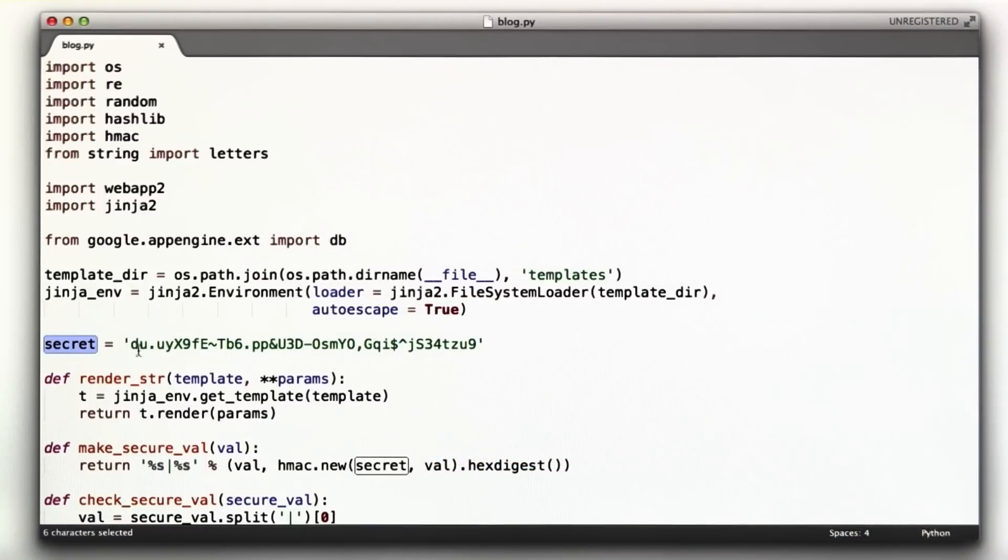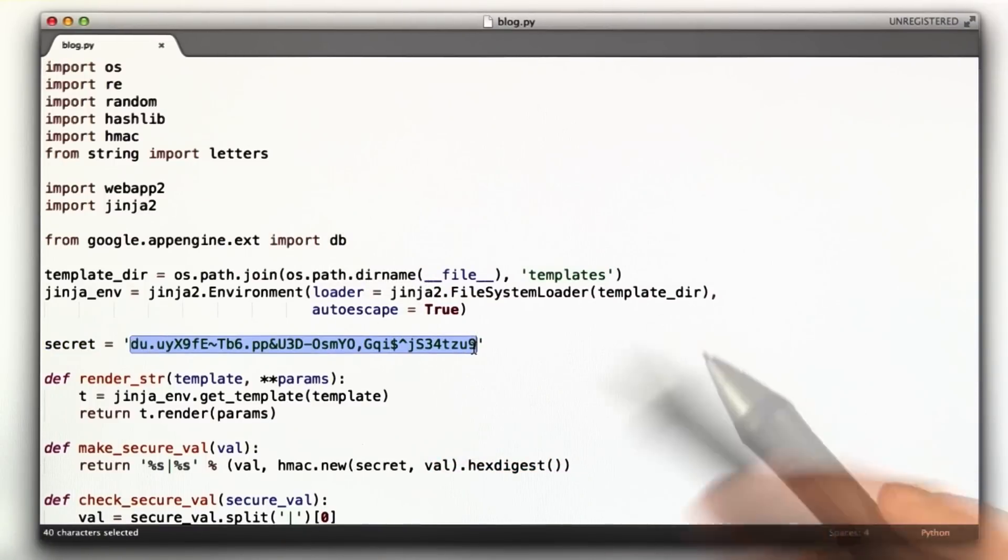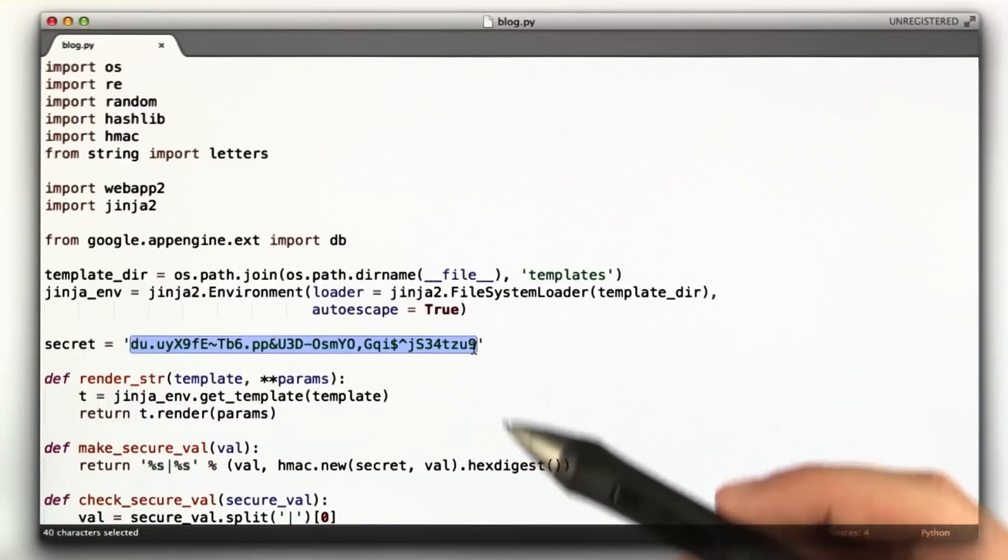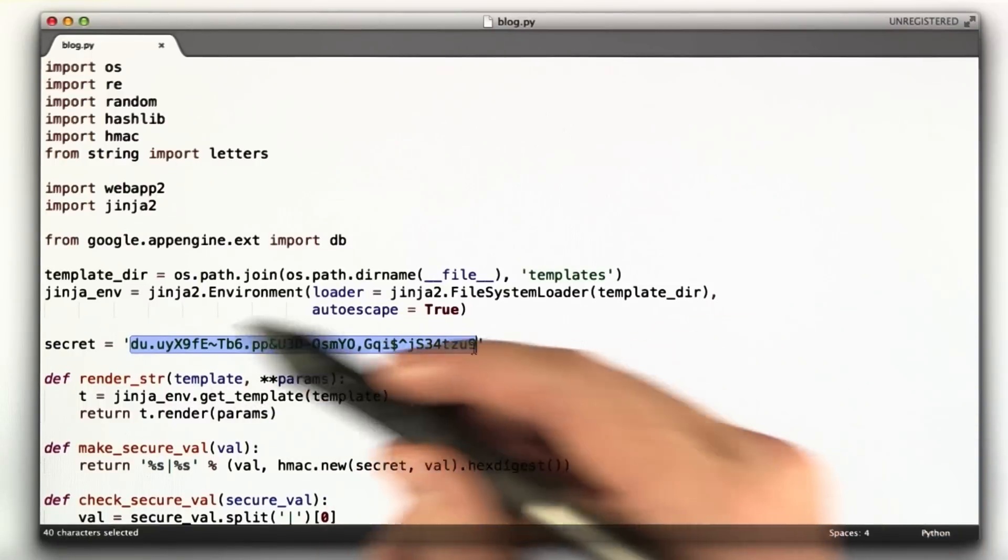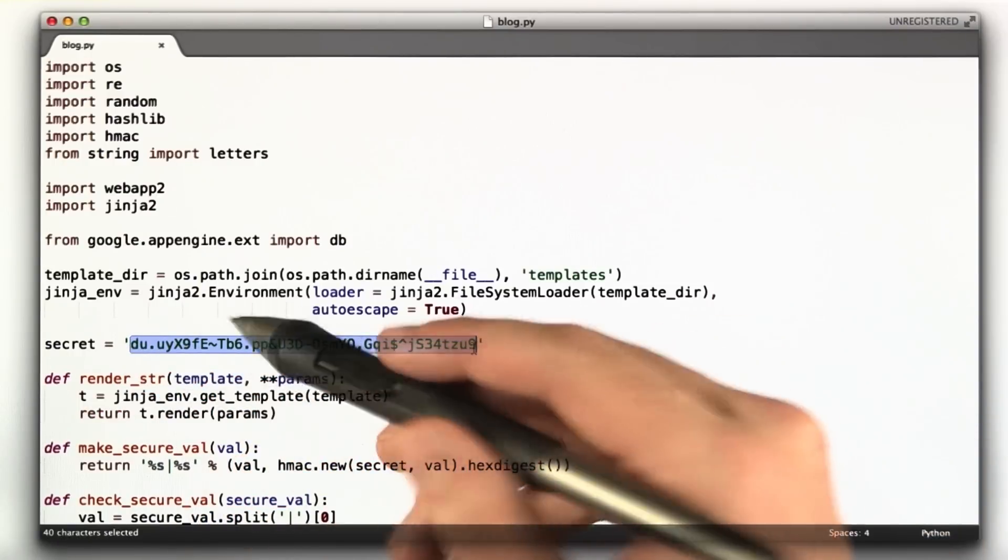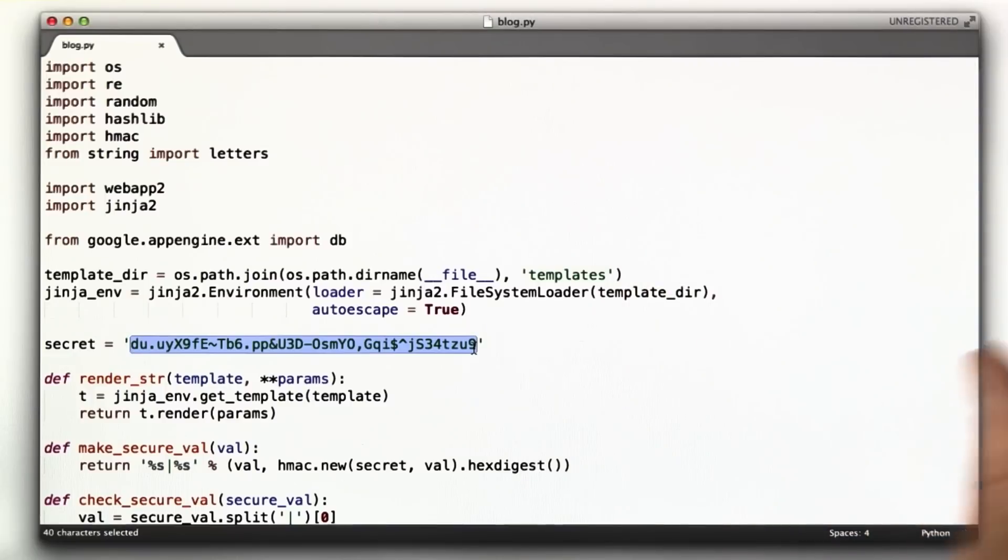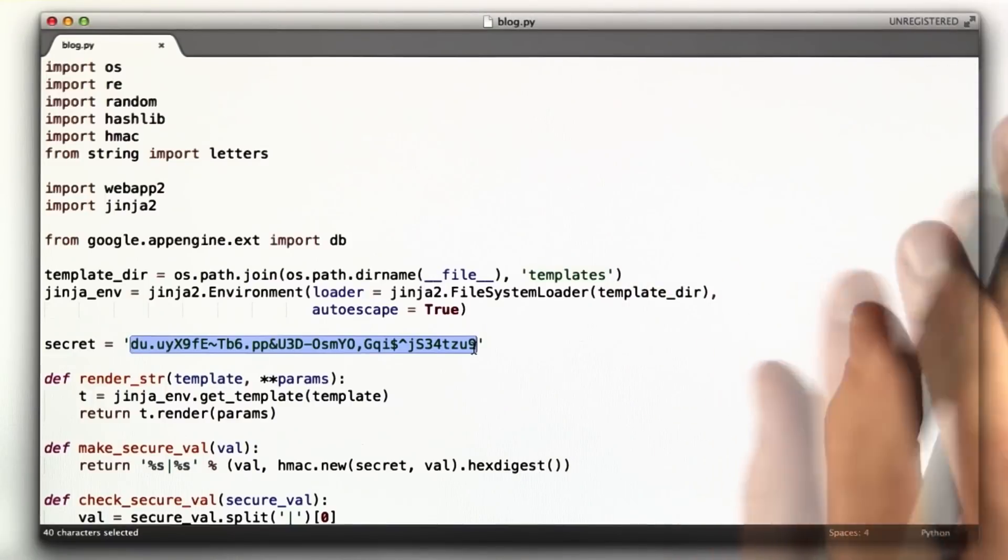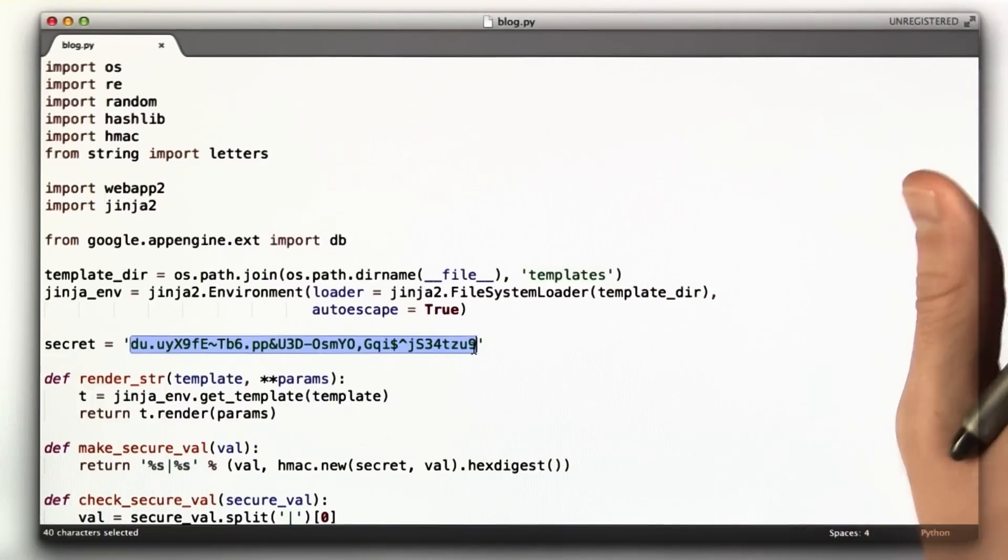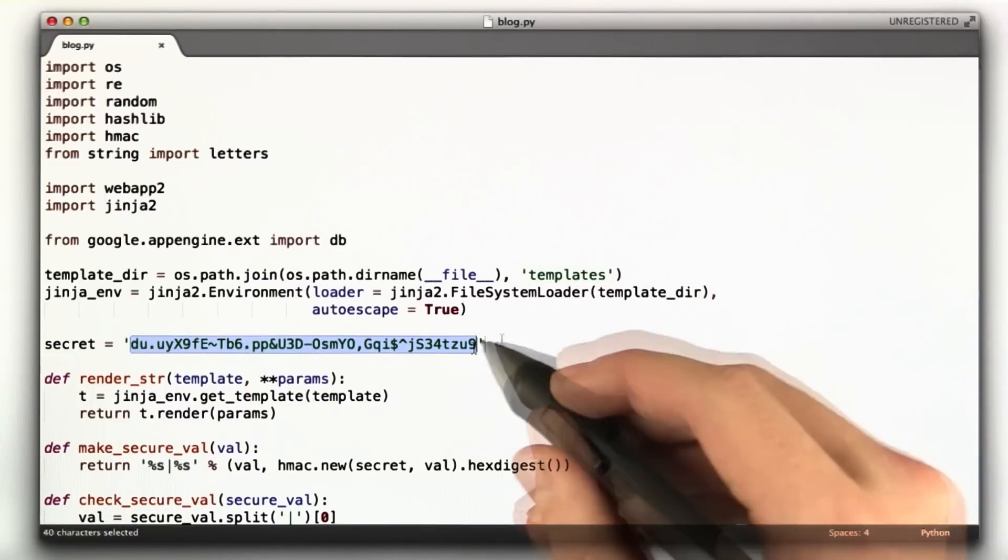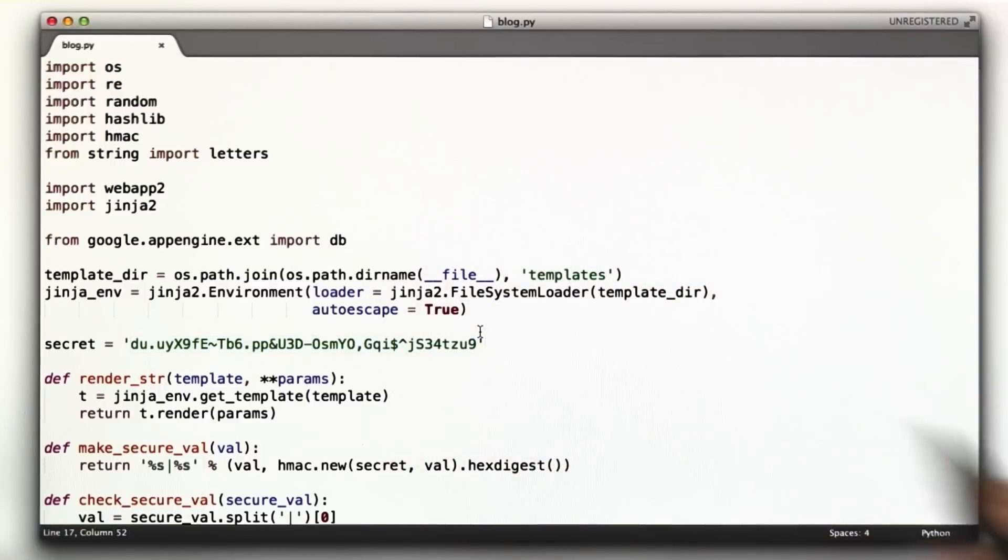The first thing I have is a secret, which is just this random string that we're going to use as a hash secret for cookies. Normally, I wouldn't store this in the same file as my code. I'd probably store it in some other module that's only on the production machines. But for our purposes, it's fine just to stick it in here. A lot of this code you've seen before, template directory stuff.